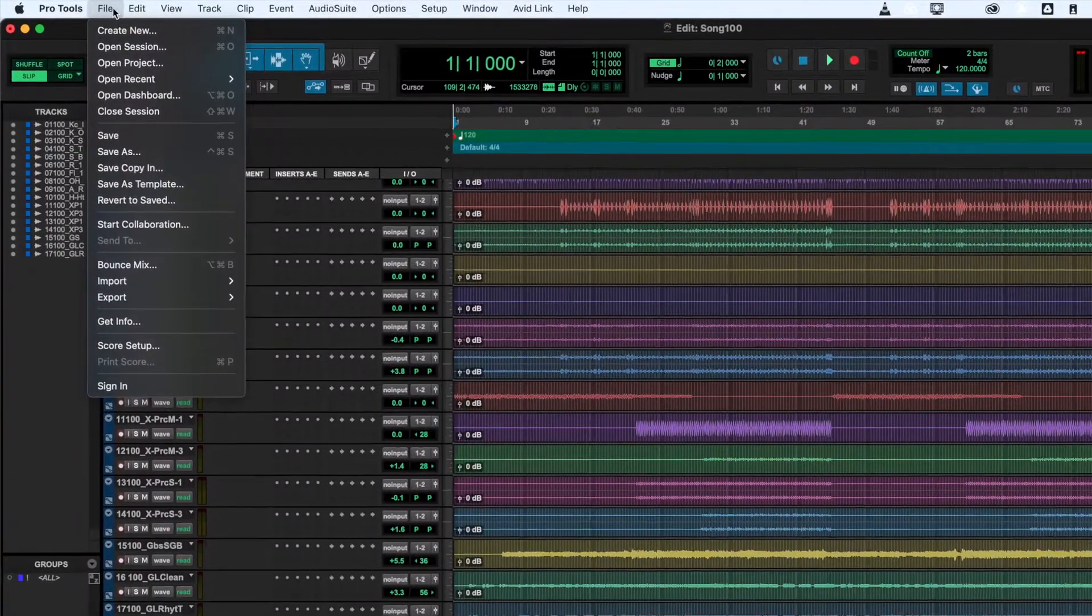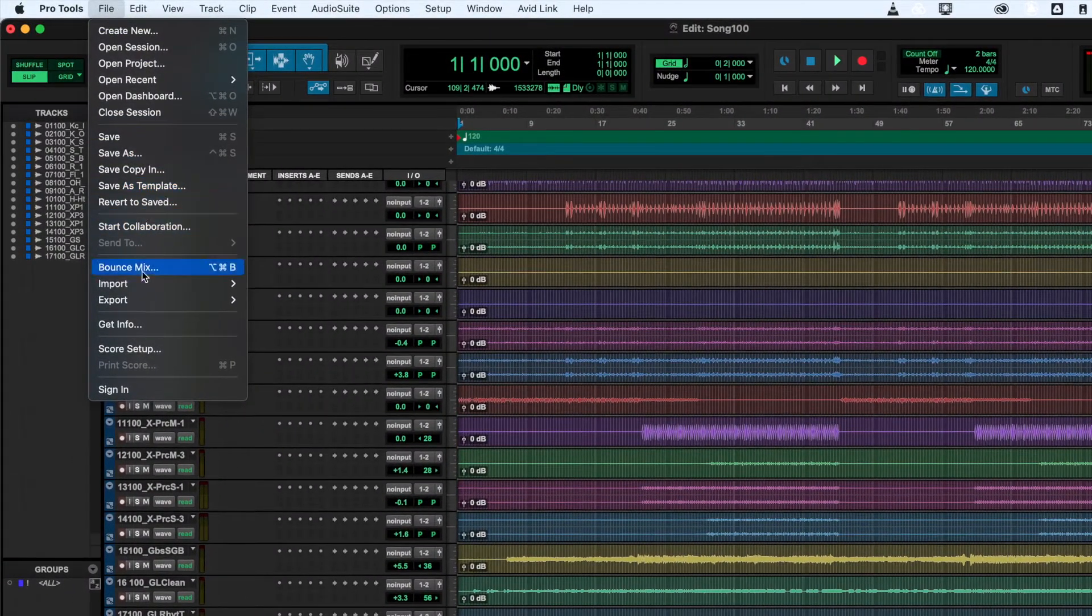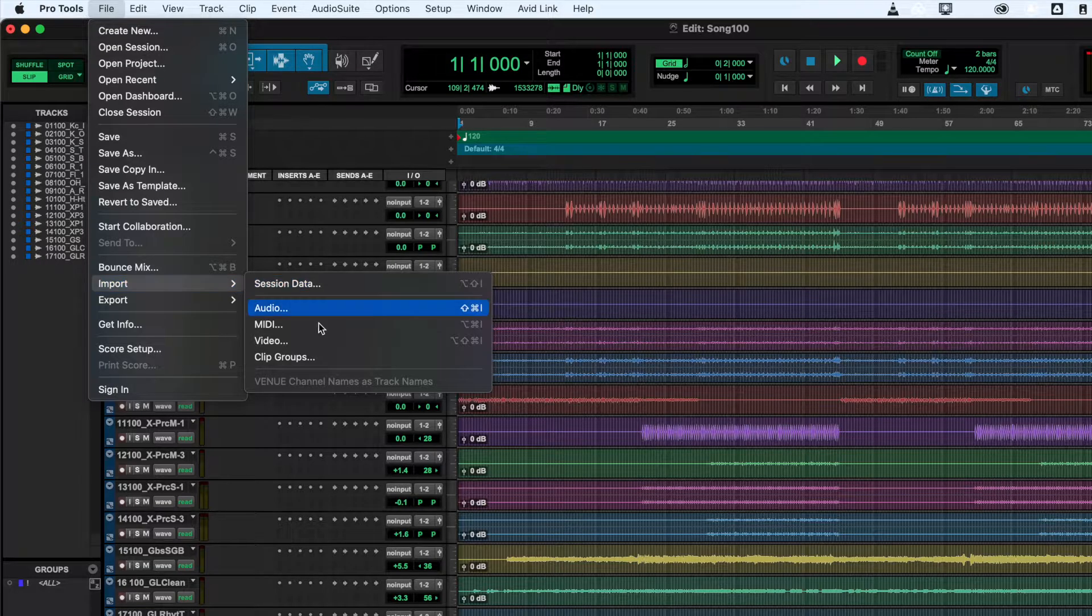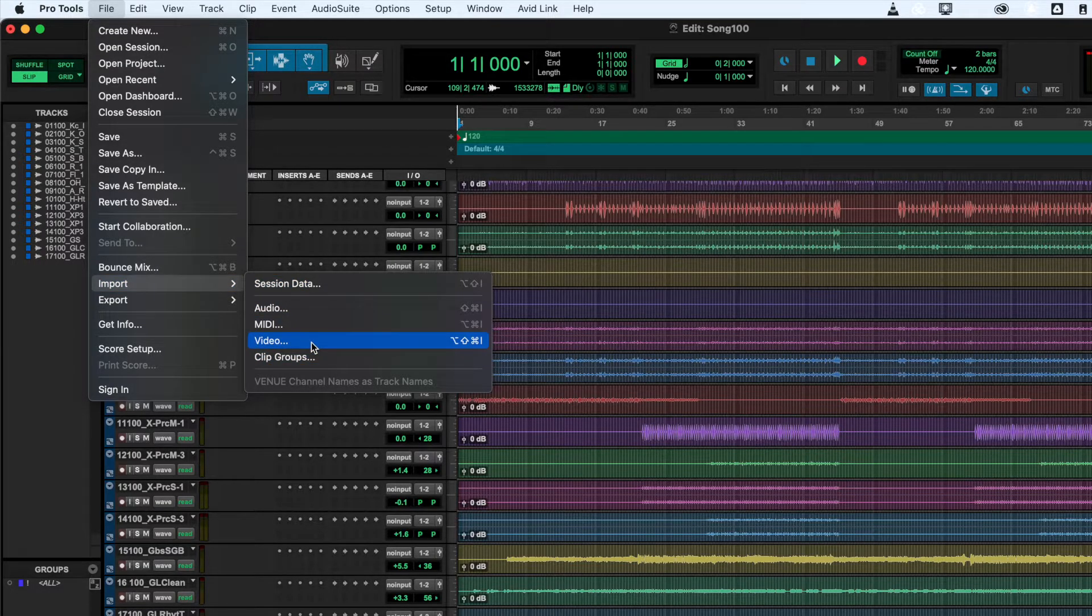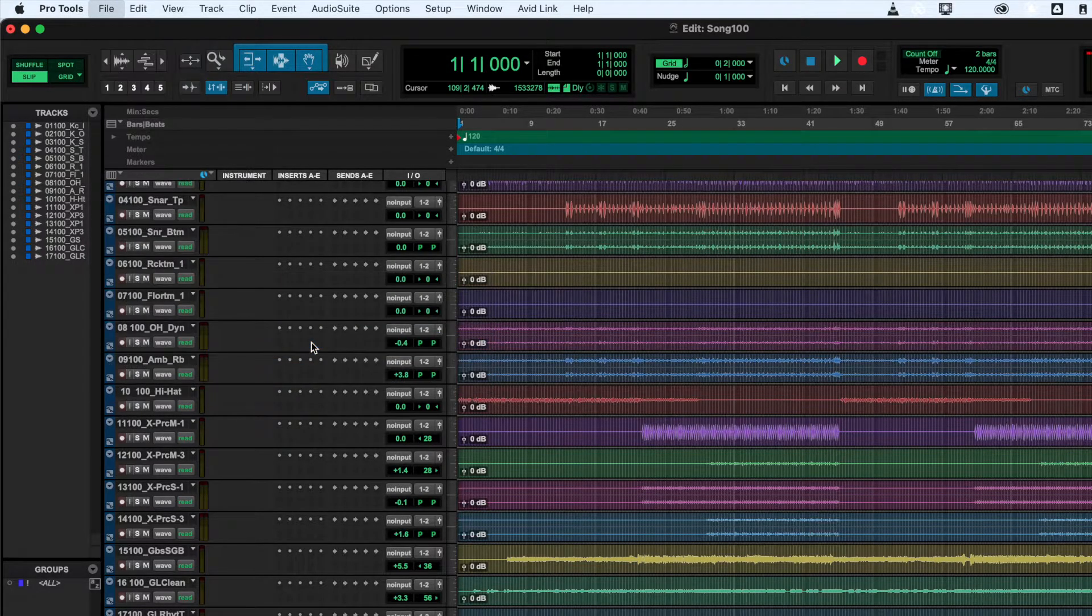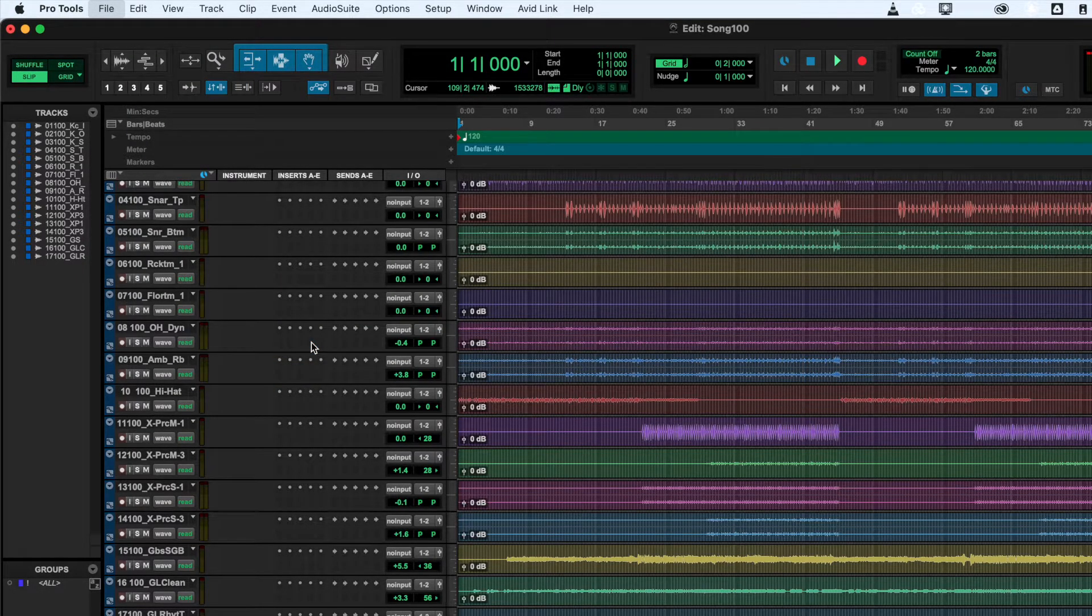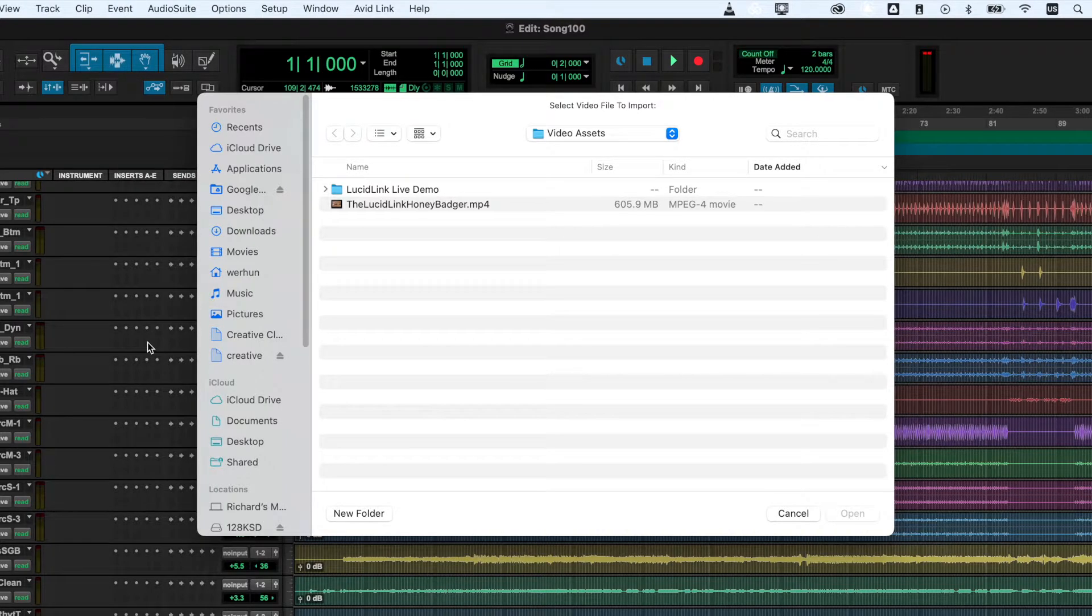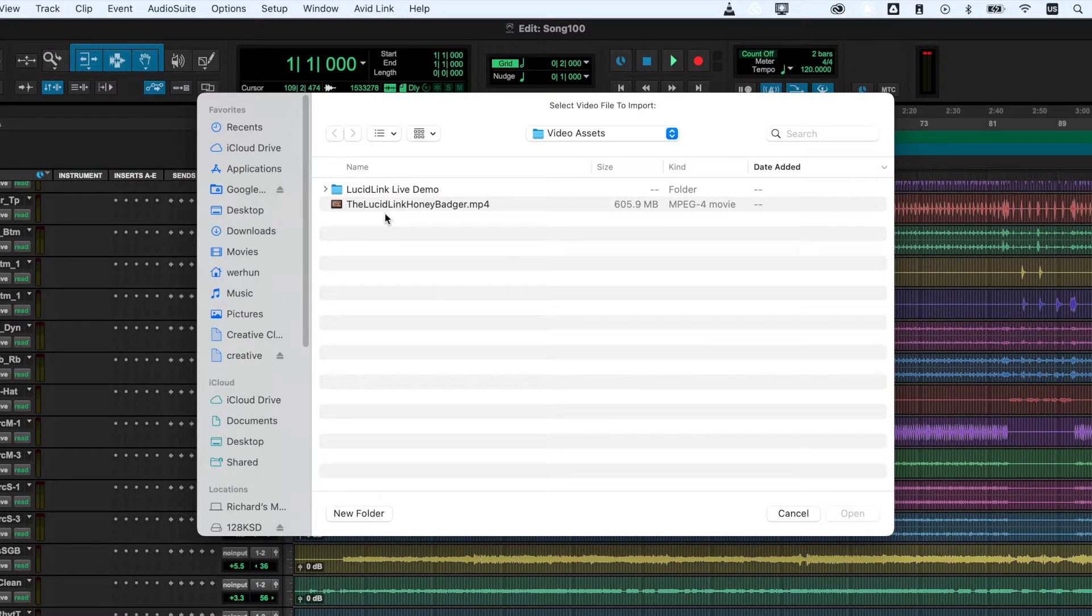Working in Pro Tools with LucidLink is no different than what you are used to. To Pro Tools, a LucidLink file space is a fast local drive. Pro Tools is not aware that it is reading and writing to cloud storage.